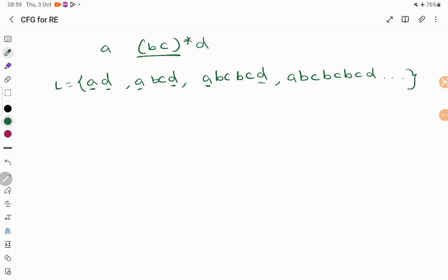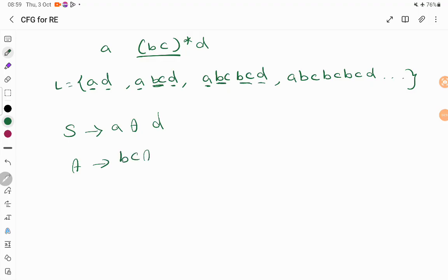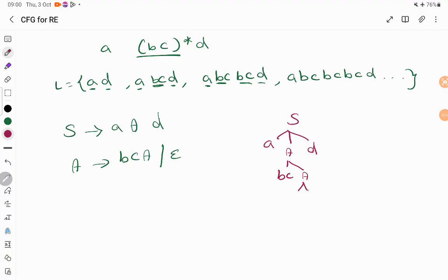So how can you write a context-free grammar for it? Start with variable S. It starts with A, ends with D — starting and ending are mandatory. You need one A and one D to start and end, and in between you have an iteration. Whenever you have an iteration, create a new variable. This variable iterates BC any number of times: BC followed by A, so A is called any number of times, each time replaced with BC again, and it also accepts epsilon since it is a Kleene star. So A → BCA | epsilon. Starting from S → AAD, A can be replaced with epsilon or with BCA, and this A can again be replaced with BCA or epsilon — any combination of BC.